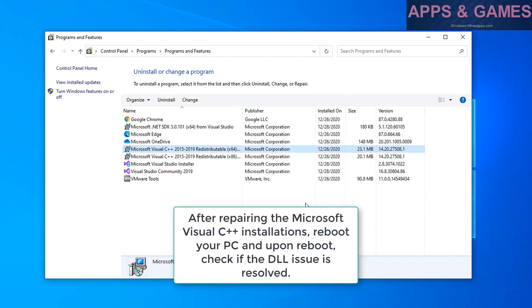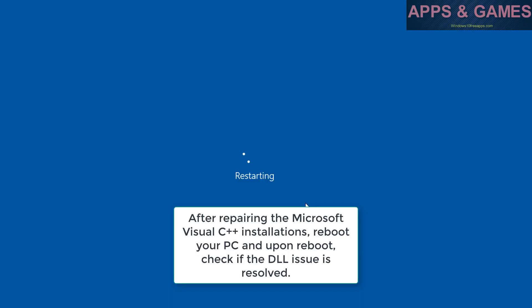After repairing the Microsoft Visual C++ installations, reboot your PC and upon boot, check if the DLL issue is resolved.